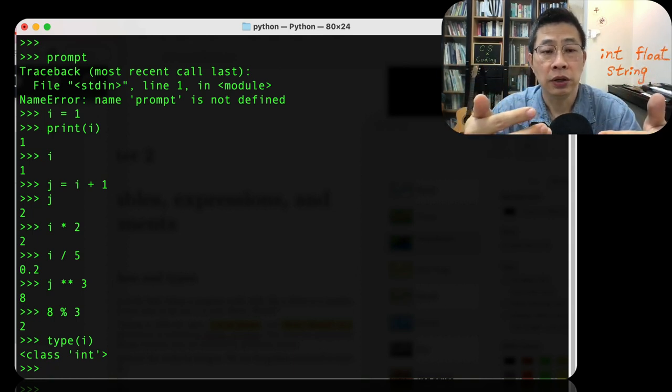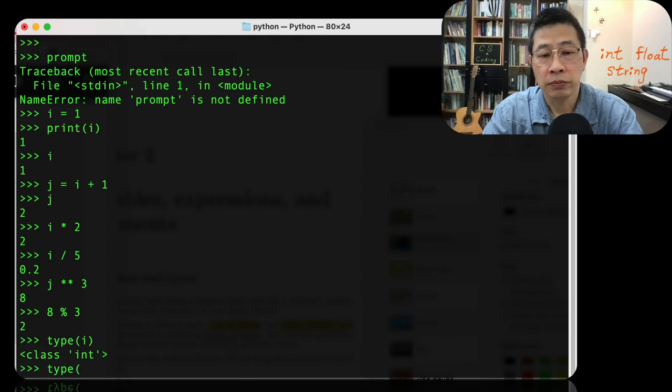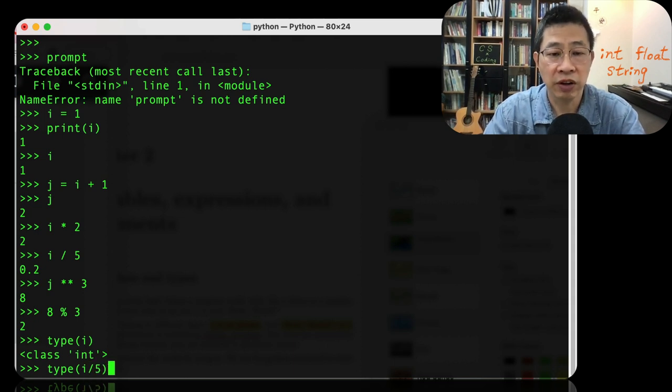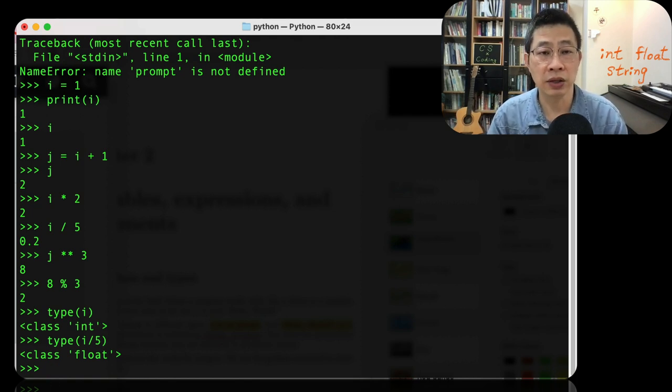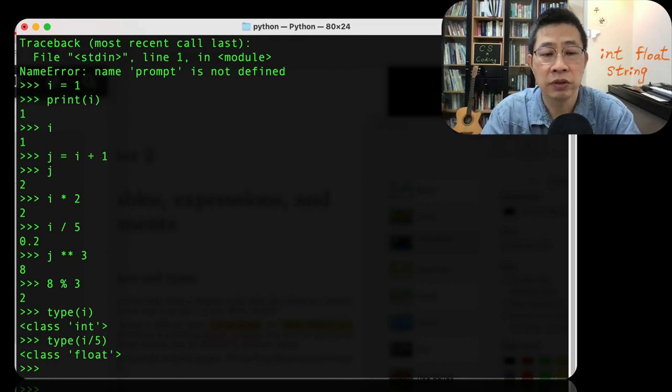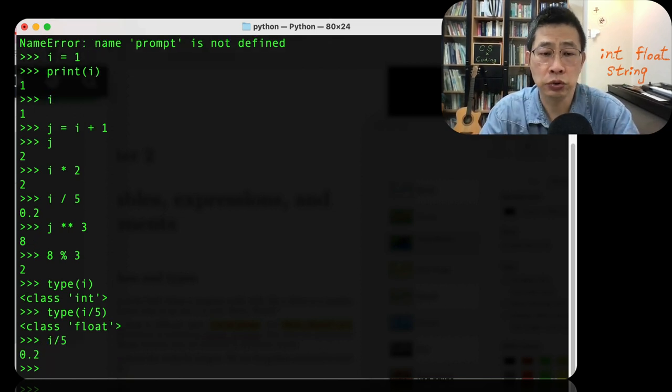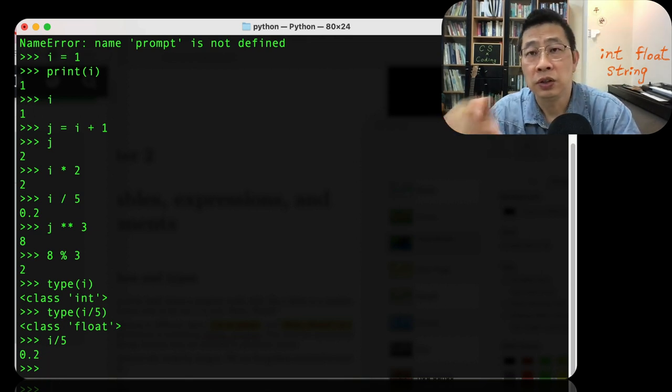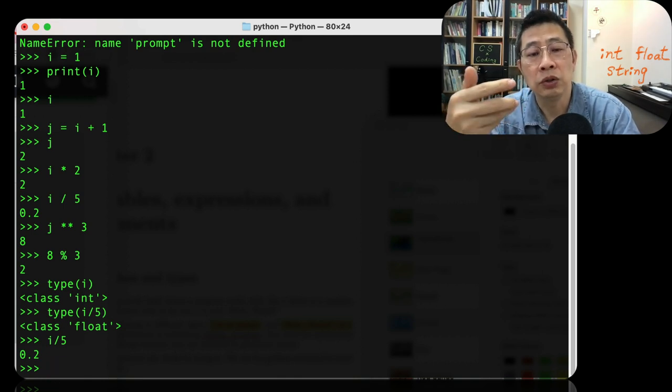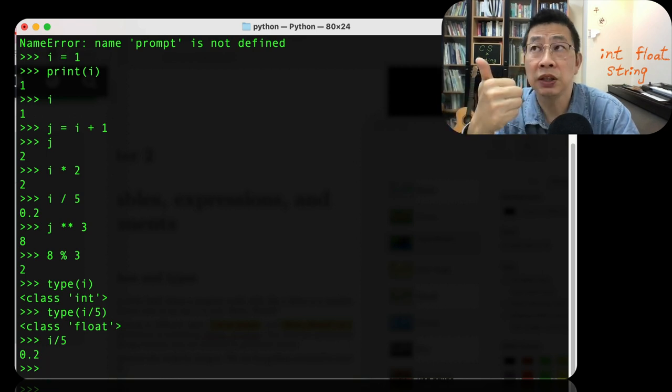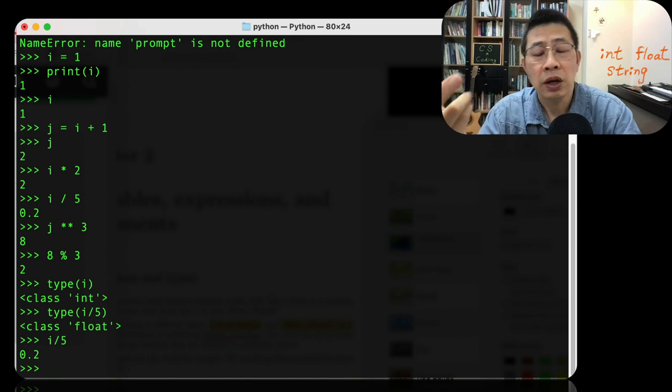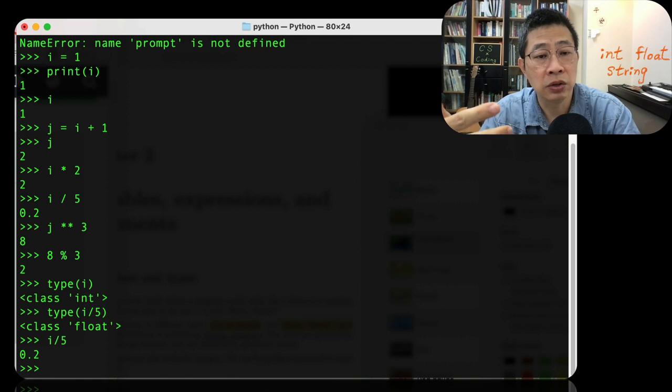Compared to the int, you can type i divided by 5. You can see it's a float type. Why? Because i is now, the result i divided by 5 is 0.2. And 0.2, it's not an integer. It's a real number. It's a floating point number. We call it a float. So basically, integer type, float type, quite common.